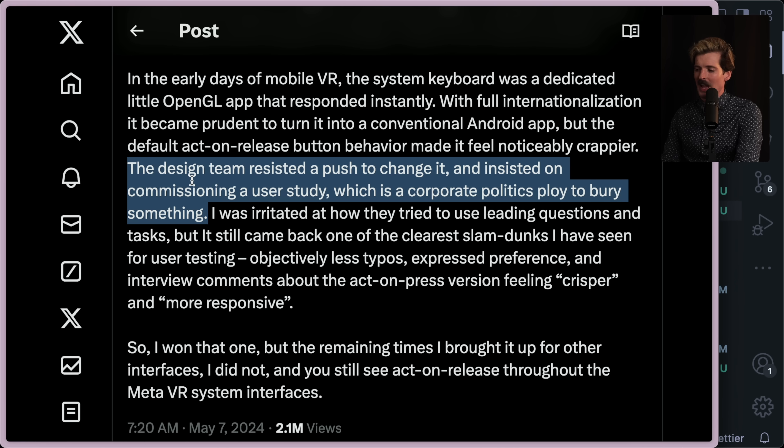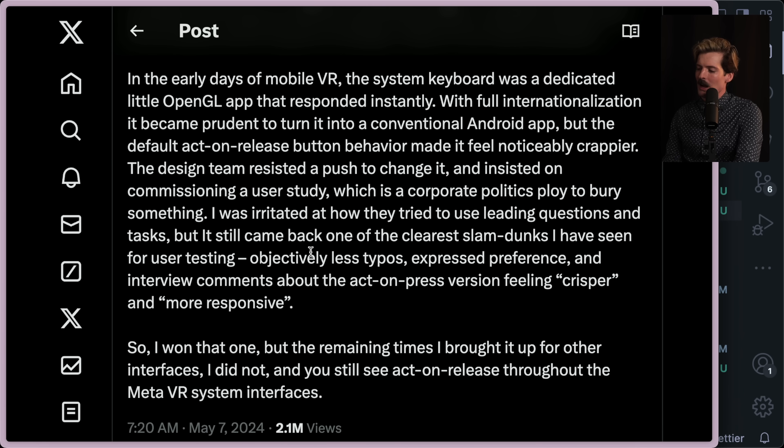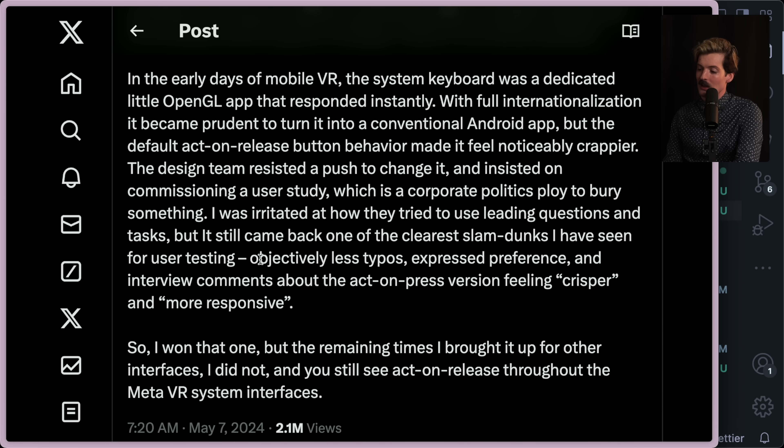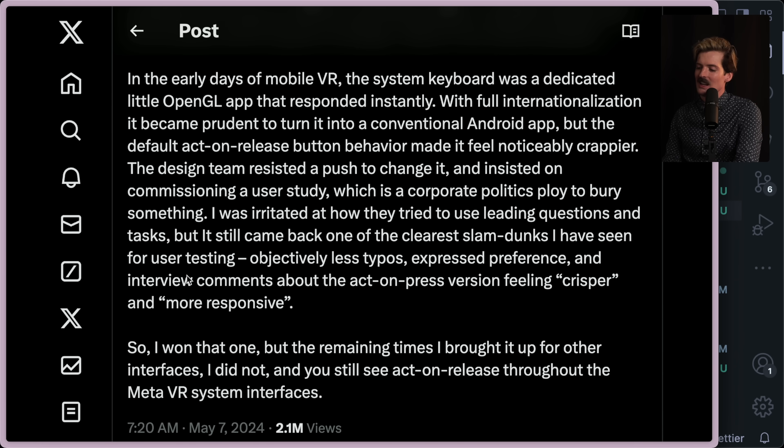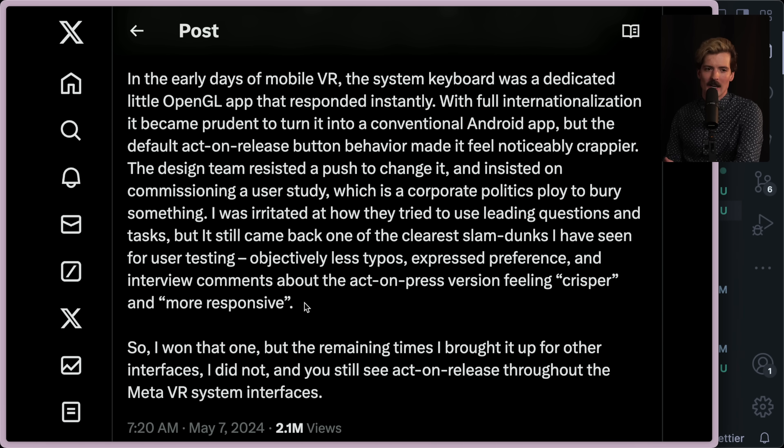And yeah. I was irritated at how they tried to use leading questions and tasks, but it still came back one of the clearest slam dunks I've seen for user testing. Objectively fewer typos, expressed preferences, and interview comments about the act on press version feeling crisper and more responsive. Yeah. I can't imagine keyboards ever being on release. Like when I'm typing, I am pressing the A key now. I'm still holding the A key.